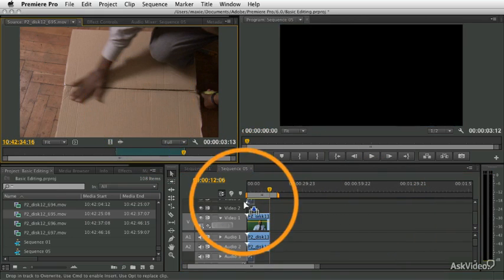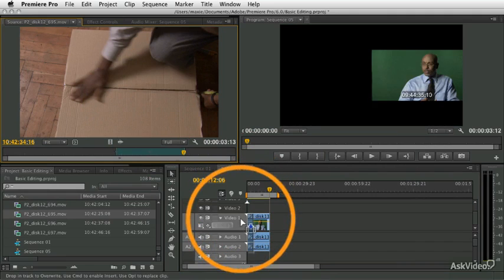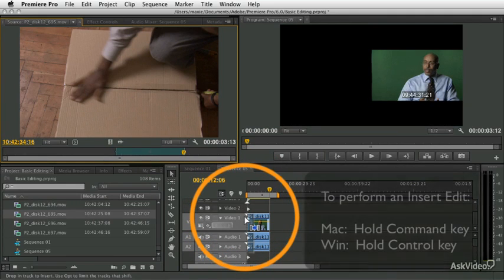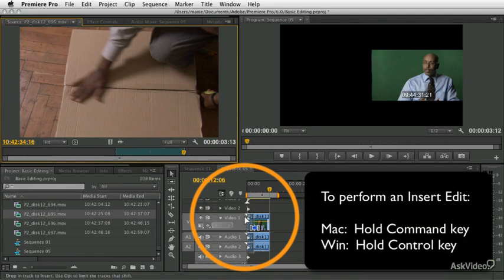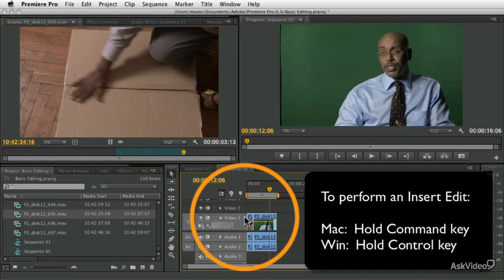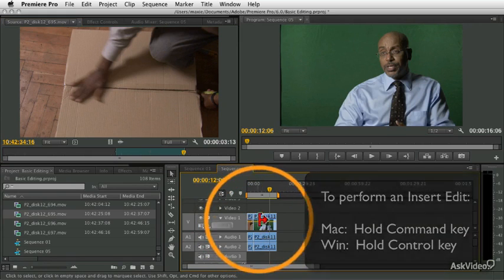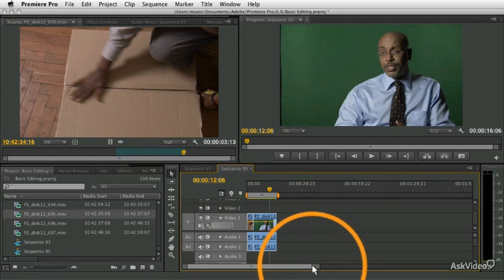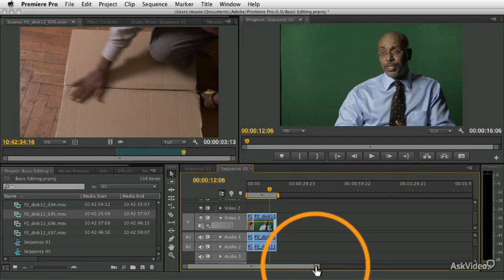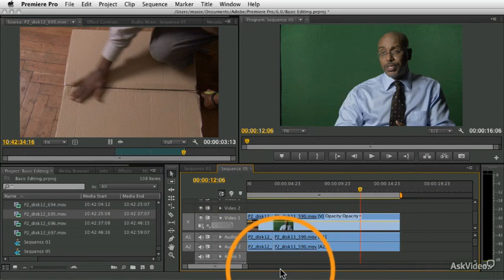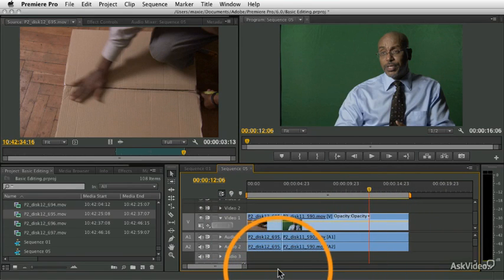So if I drag my clip in and I put it at the very beginning of the timeline and I press the command key or control key on Windows, it's going to push the clip out of the way. I'm going to undo. Let me zoom in a little bit so you can see this real clearly. So here's undo.